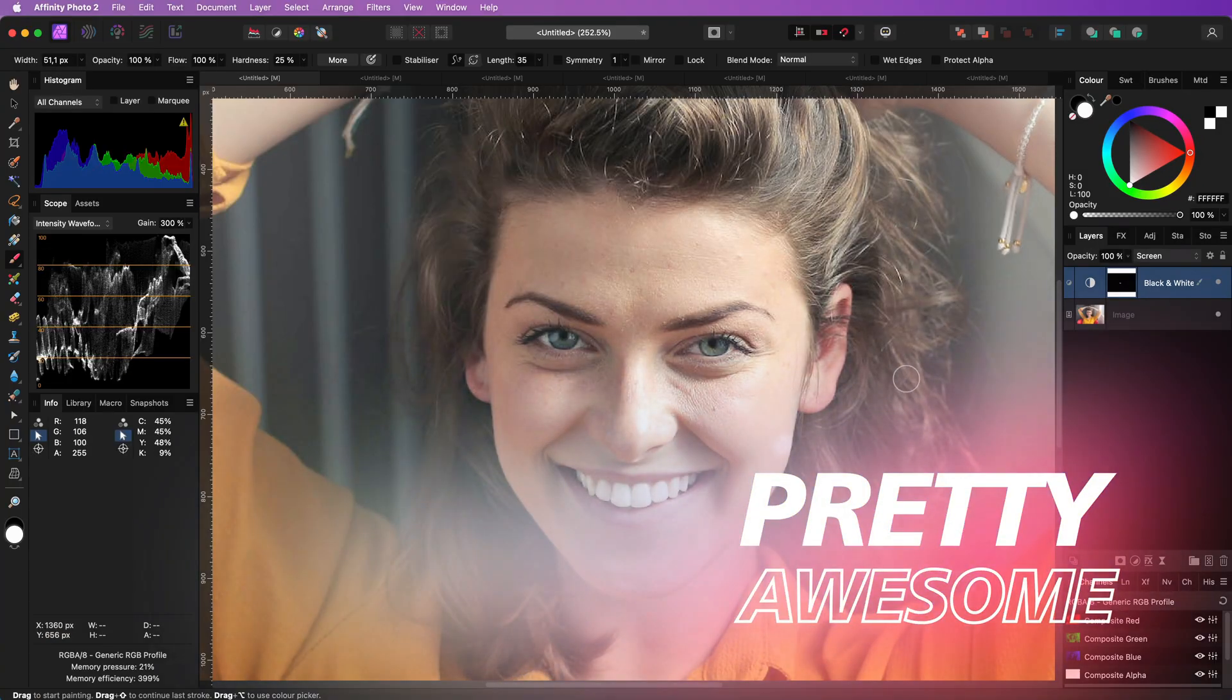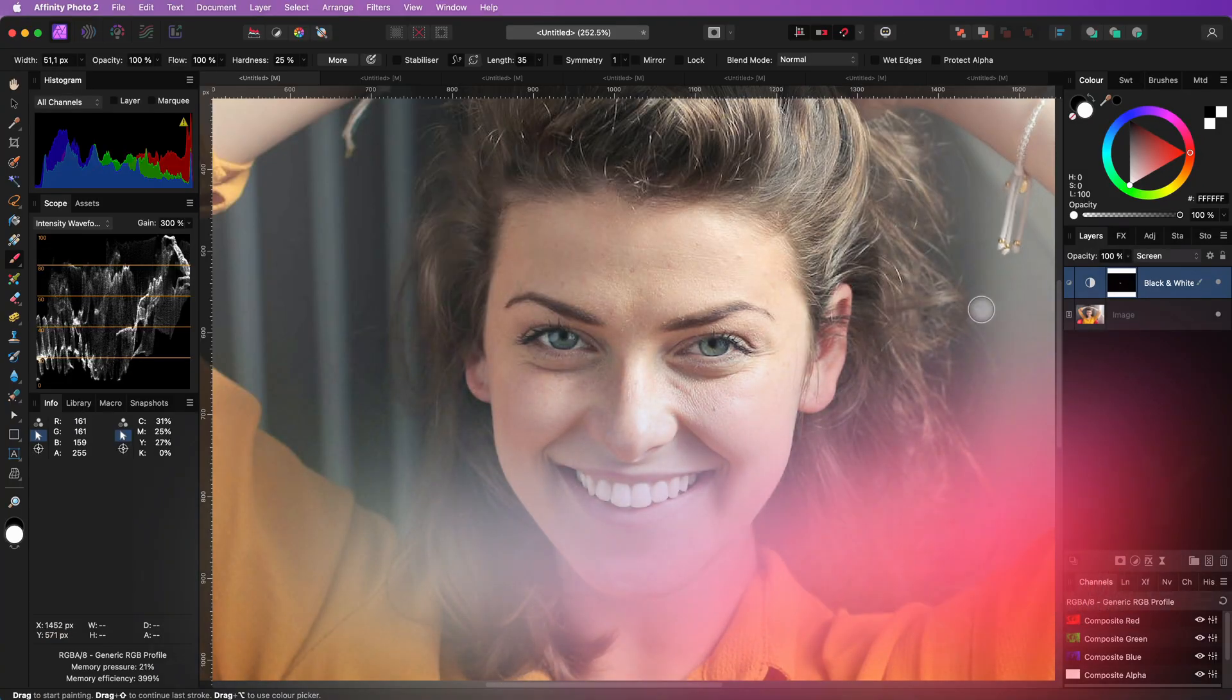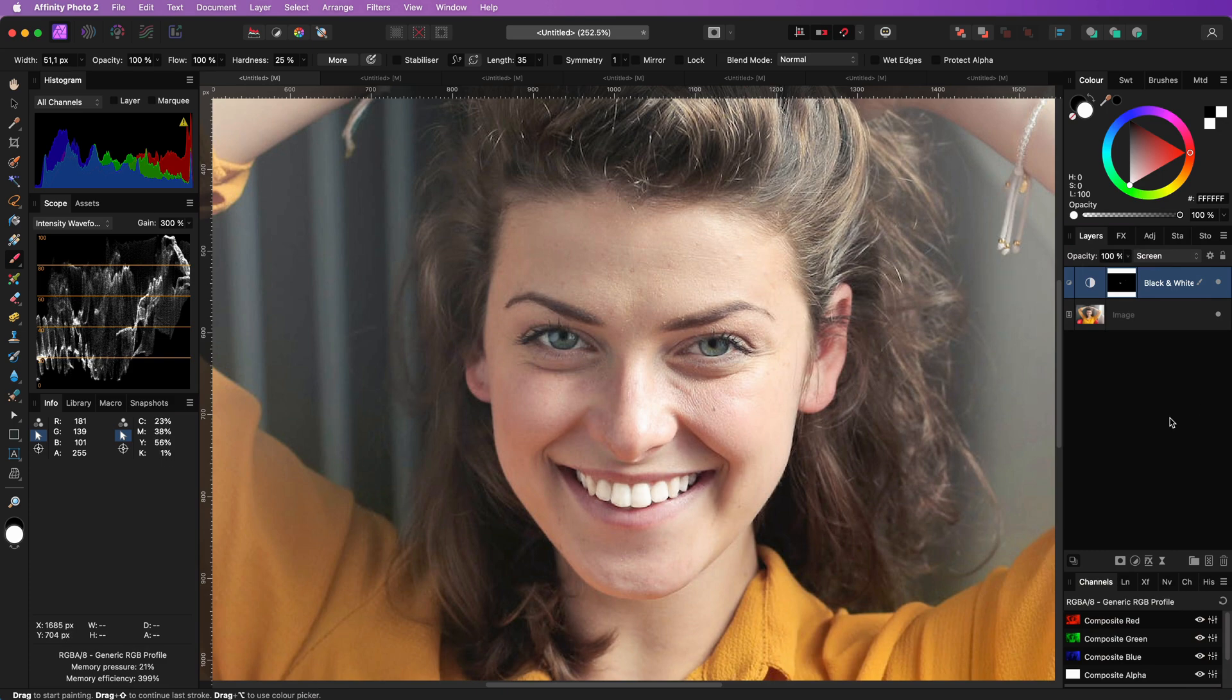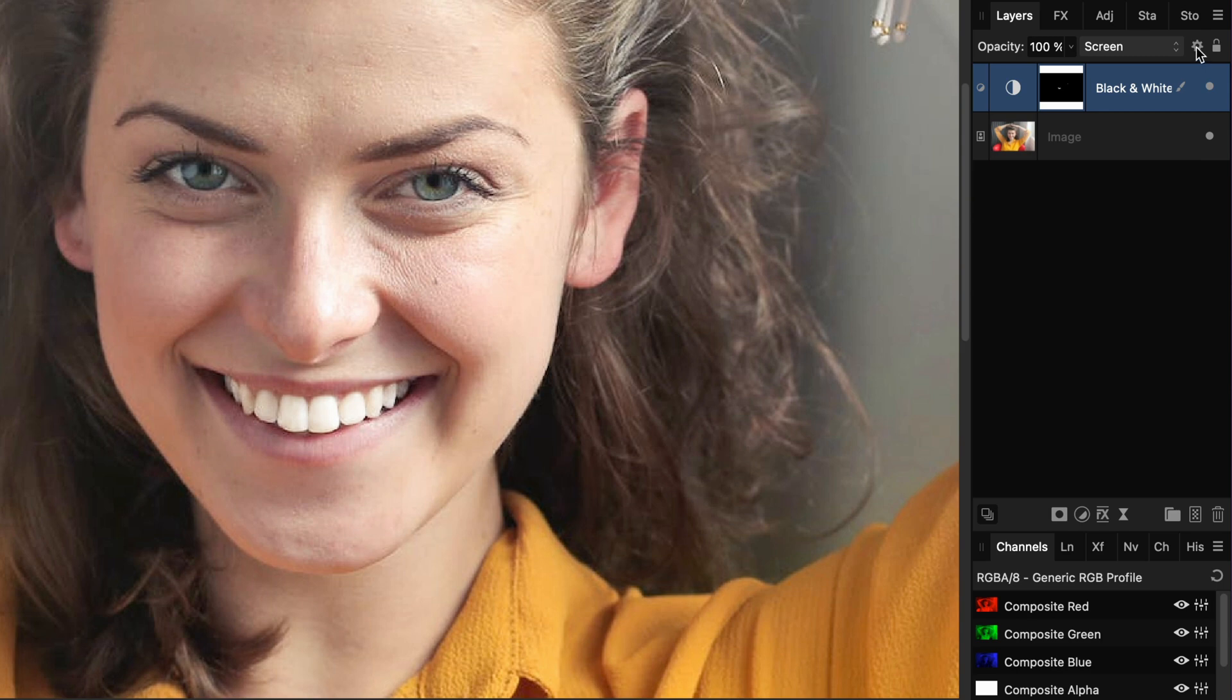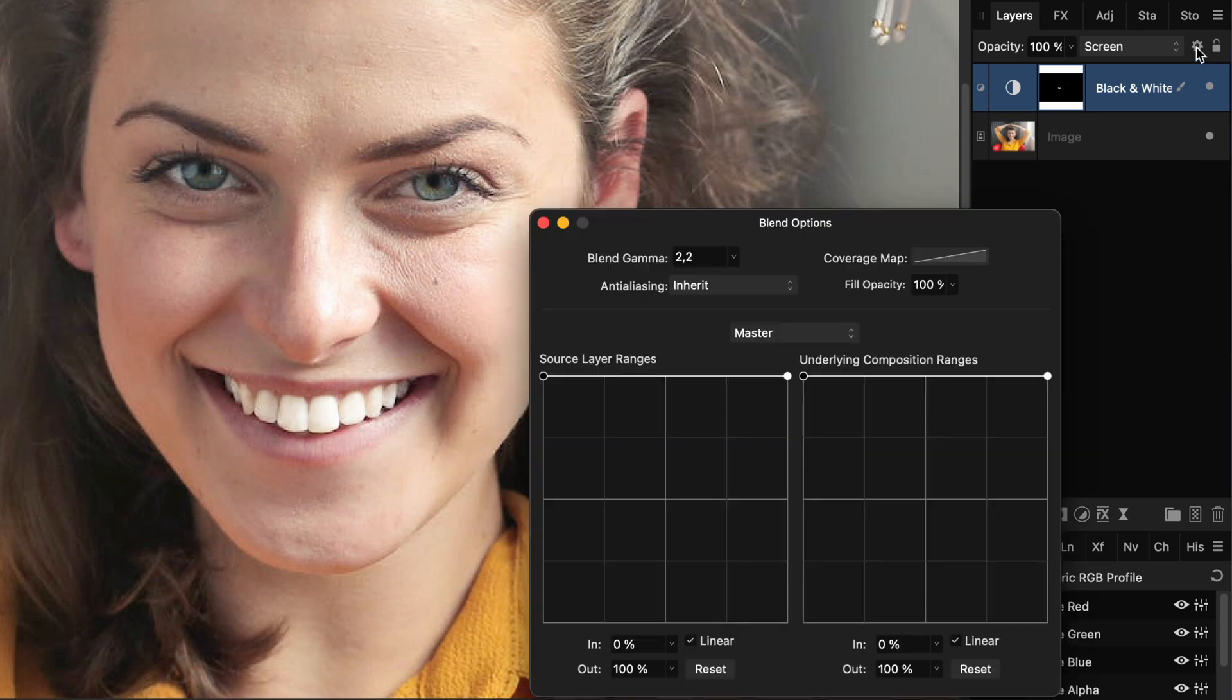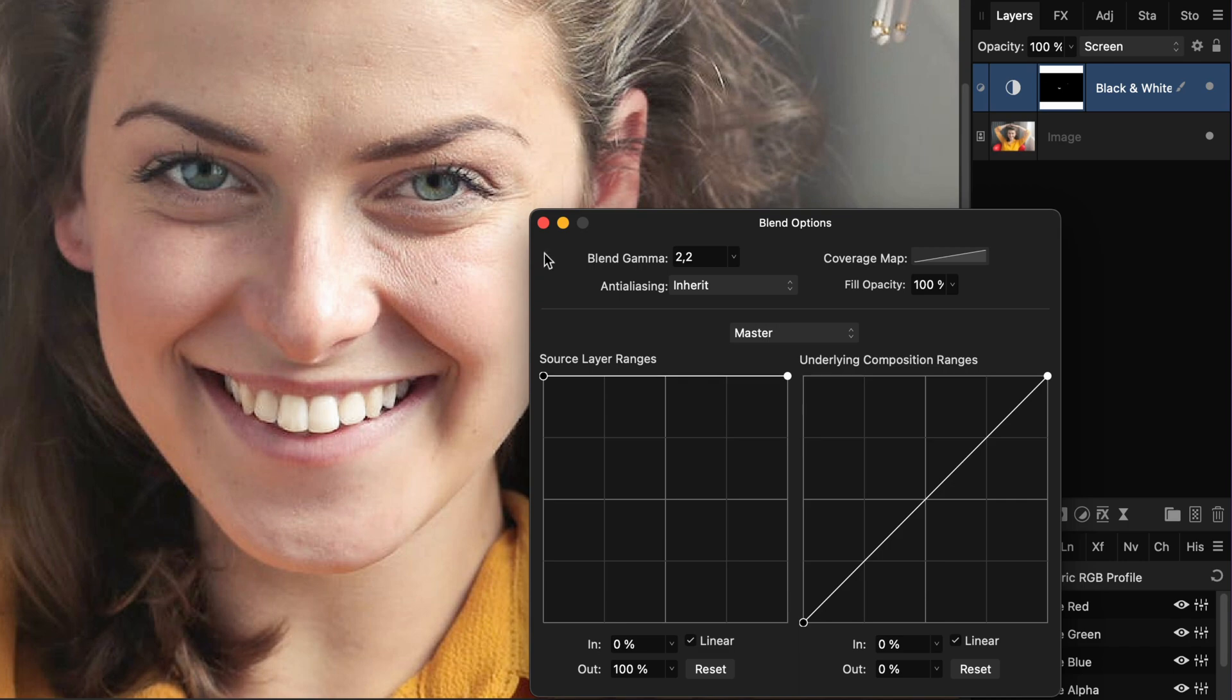Pretty awesome. Usually the effect will be too much and unnatural. To fix that, we go to the blend options and adjust the underlying layer blend range so that it gradually applies to the highlights.